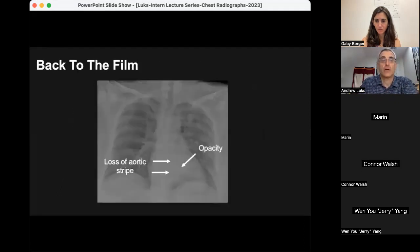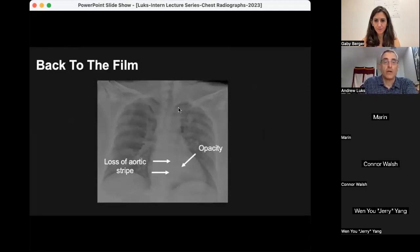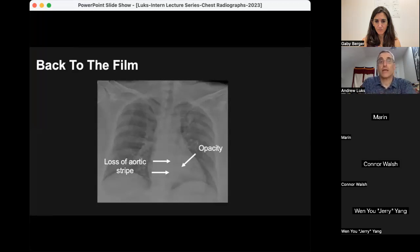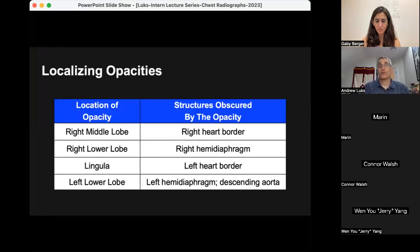Going back to this patient's film: notice that the descending aorta is initially visible but then the aortic stripe is lost, and there's also opacity in the retrocardiac area. There were findings on this patient's chest radiograph suggestive of an opacity that could be consistent with pneumonia given her symptoms, and the CT might not have actually been necessary in this case.